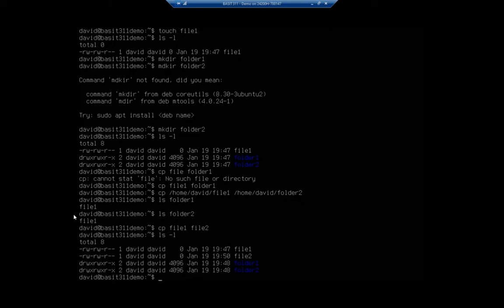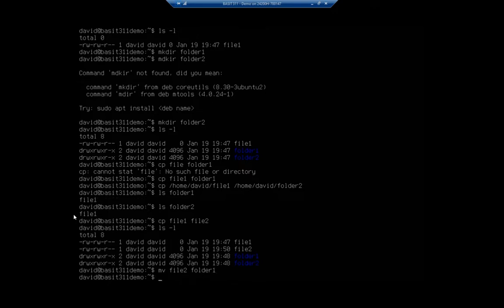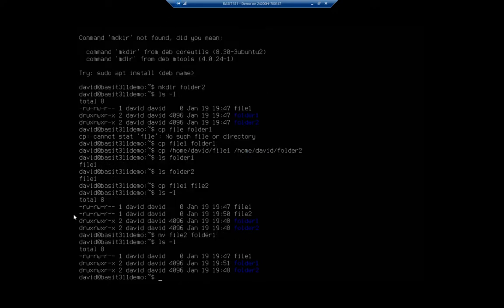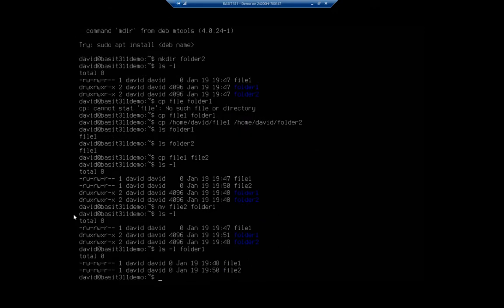Now let's say I want to move. A copy creates a duplicate in a new location. So let's say I wanted to move file two into folder one — that means I take it out of my current location and put it in the new one. Technically I could do a copy and then a remove to delete the existing file, or I can just do mv. And mv will move from file two to folder one. So now if I do an ls, I don't have file two here, but if I do ls on folder one, I should have my file in there — and I've successfully moved the file.